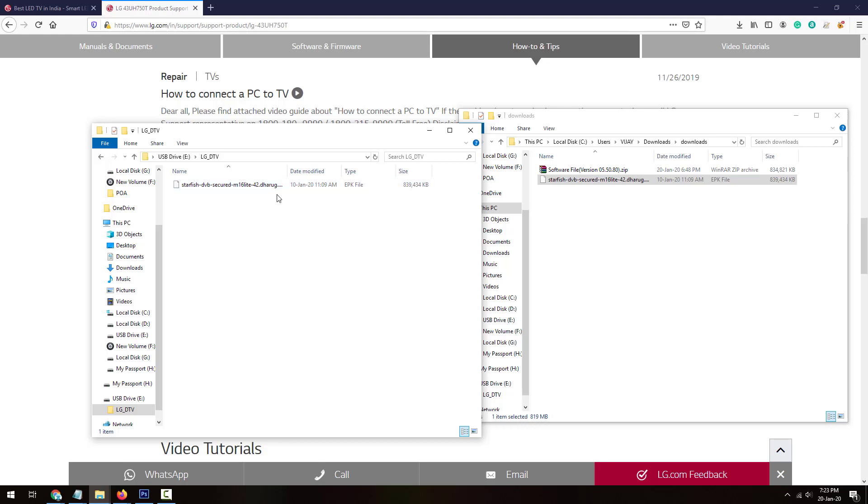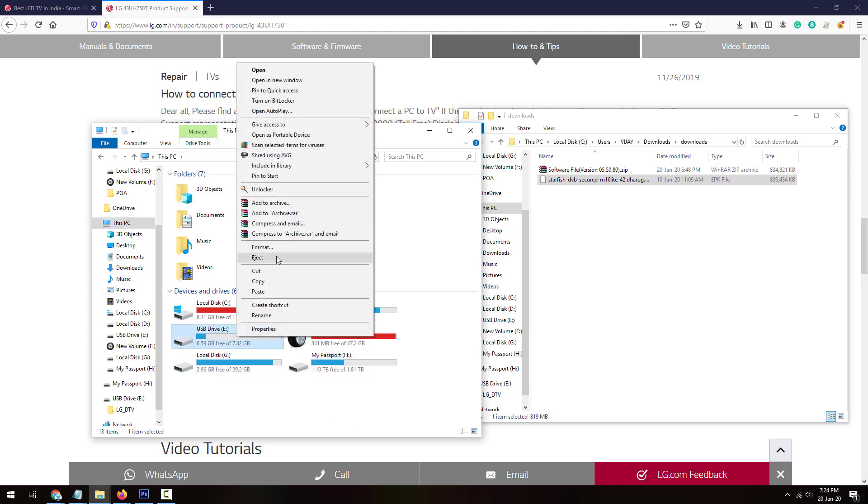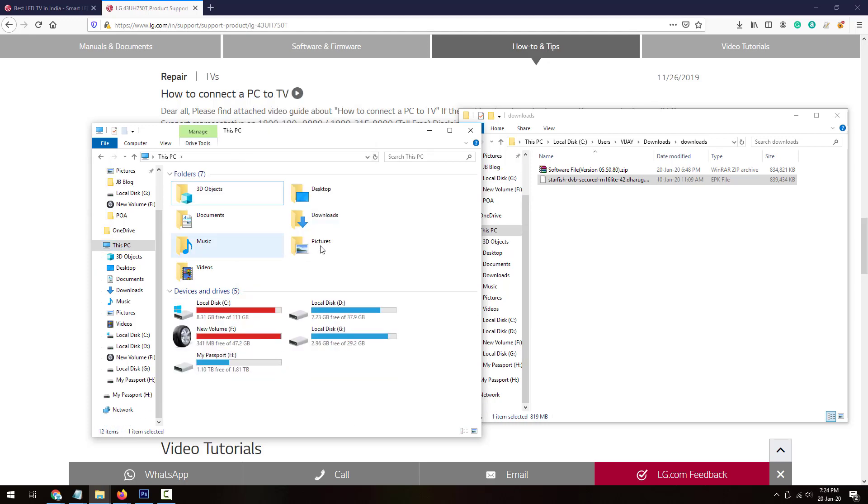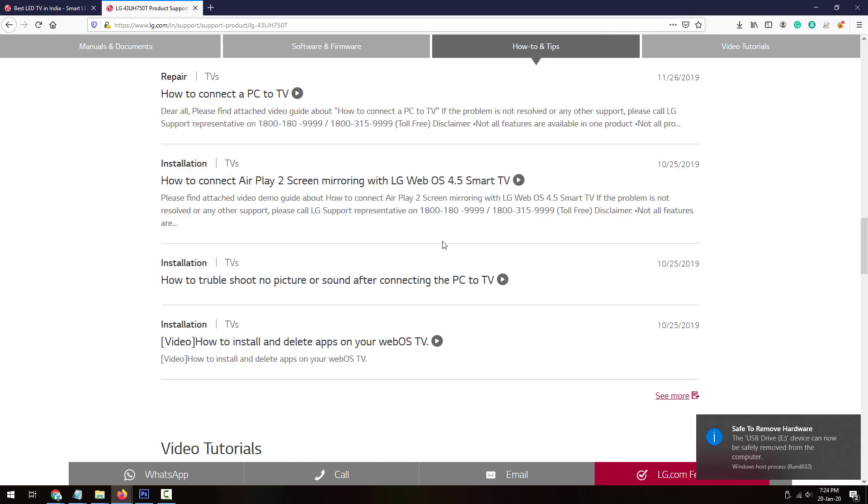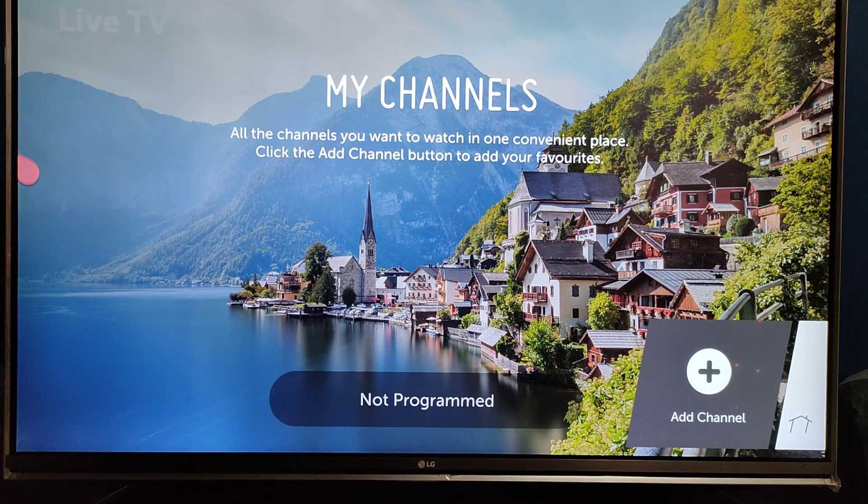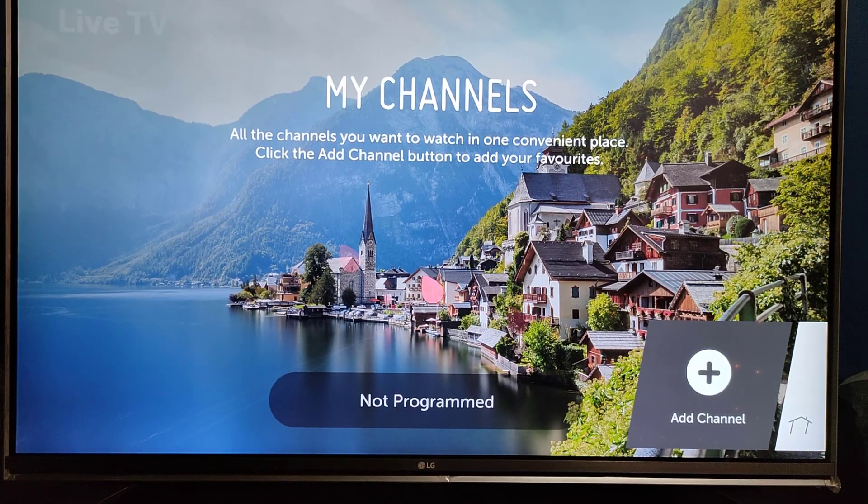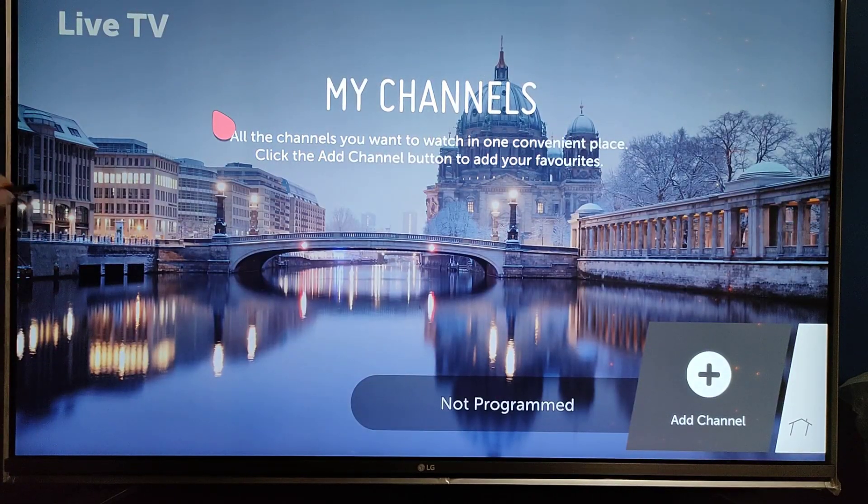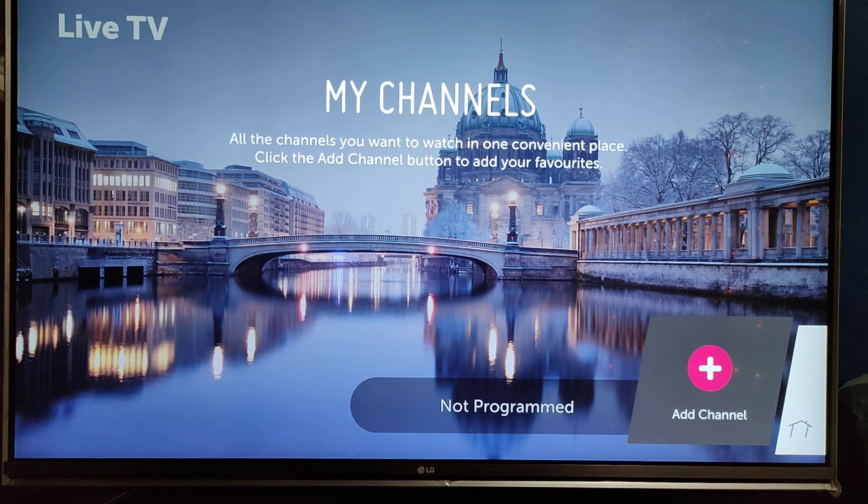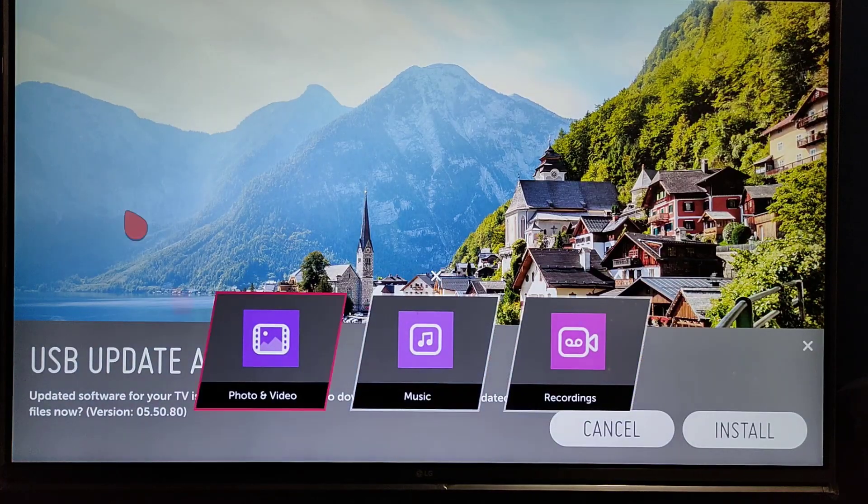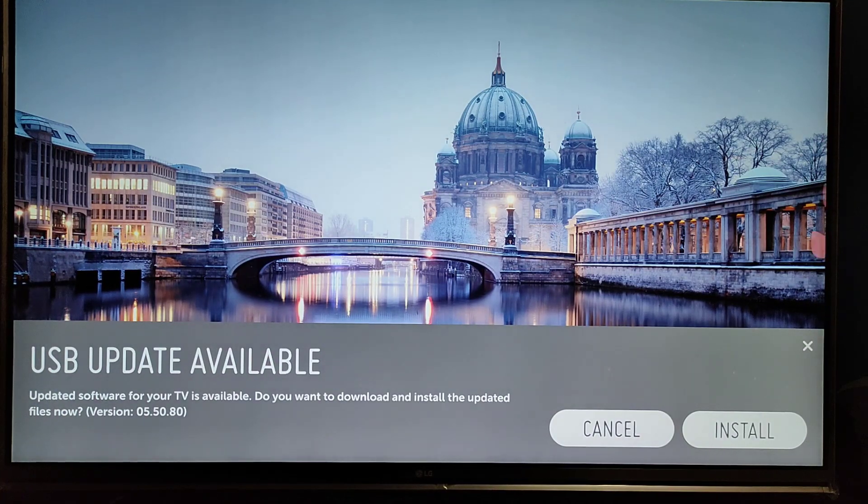It's been copied onto the pen drive or USB drive. The next thing you'll need to do is just eject this pen drive and plug it into the LG Smart TV which you want to upgrade. Just remove this USB from your PC or laptop and plug it onto the LG Smart TV. Now here we are on the TV. I'll insert, plug in the USB drive onto the smart TV. I've inserted and the prompt has come. USB update available, version 5.50.80.